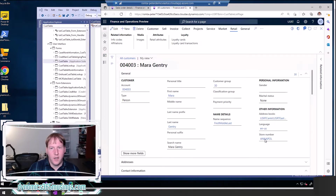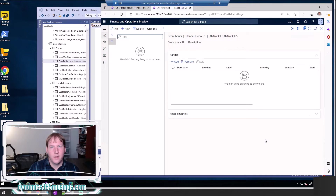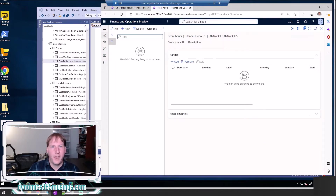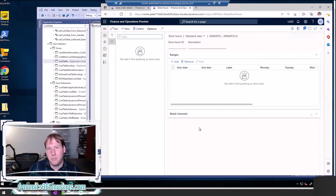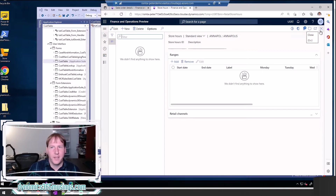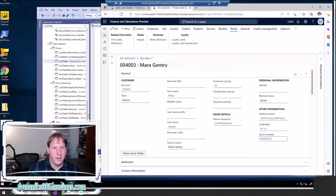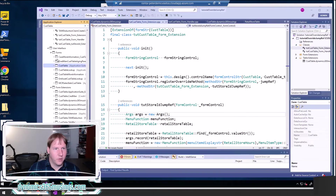In this case, instead of navigating to the main store setup form — which is what the relation would do — I actually had it navigate to the store hours form, so you can quickly check what those store hours are. Again, this is just an example I made up for demonstrating how to do this. So let's go through each one of those pieces.